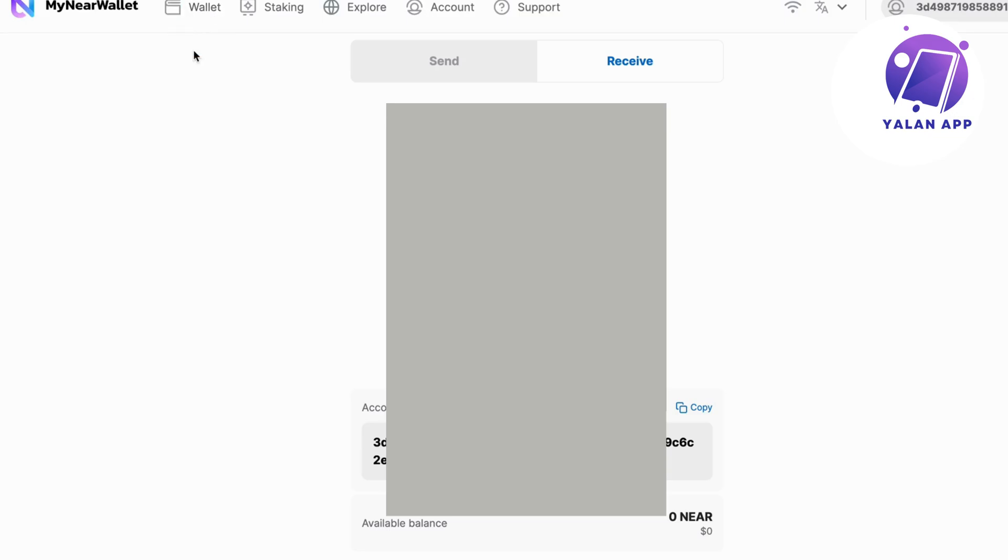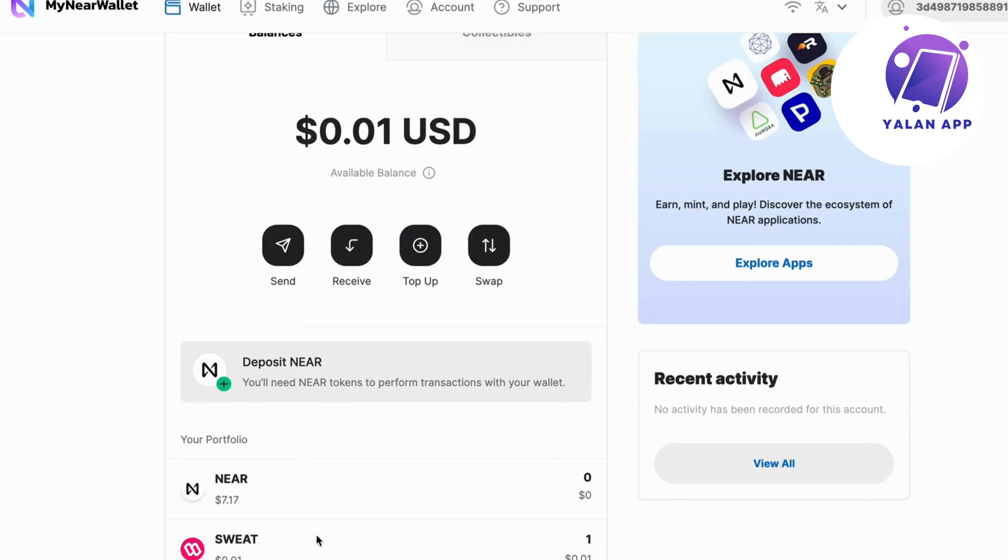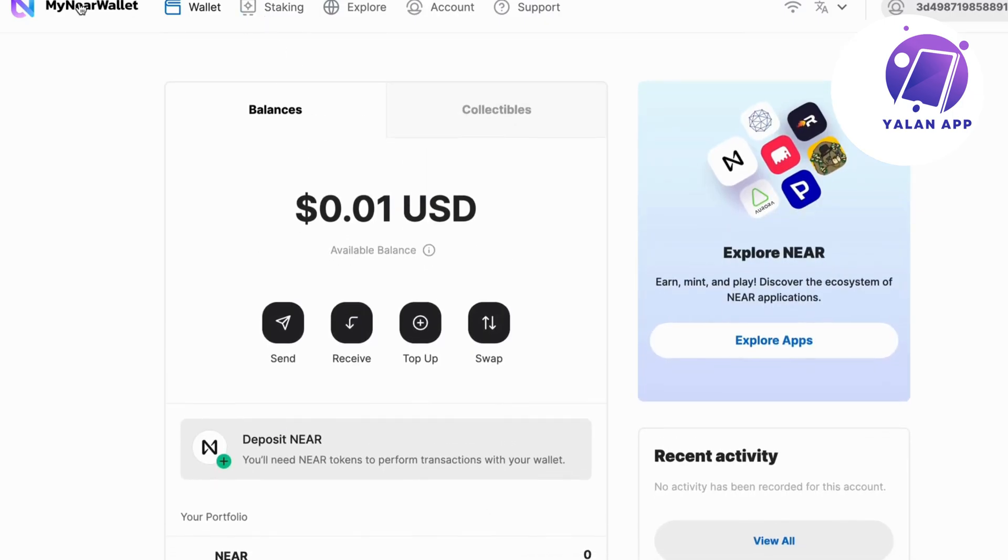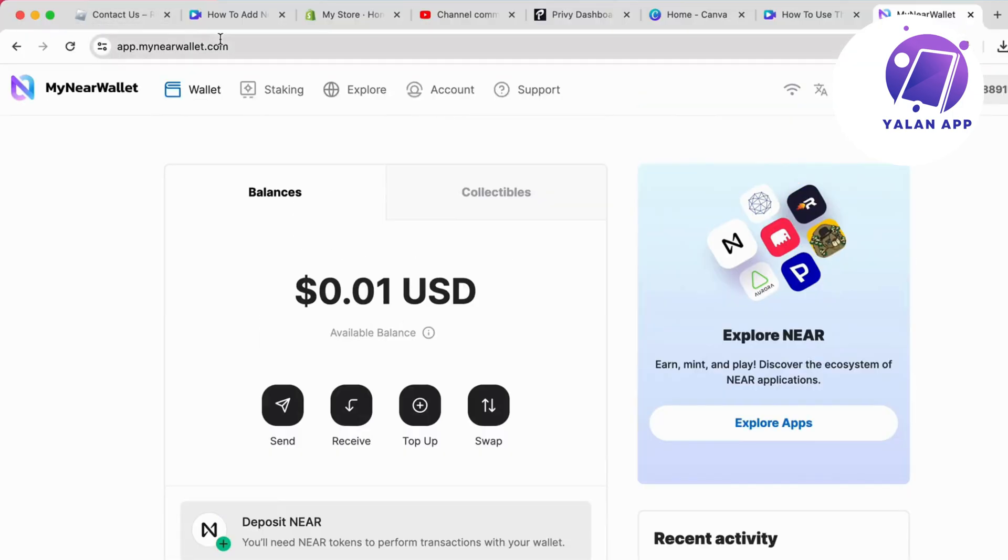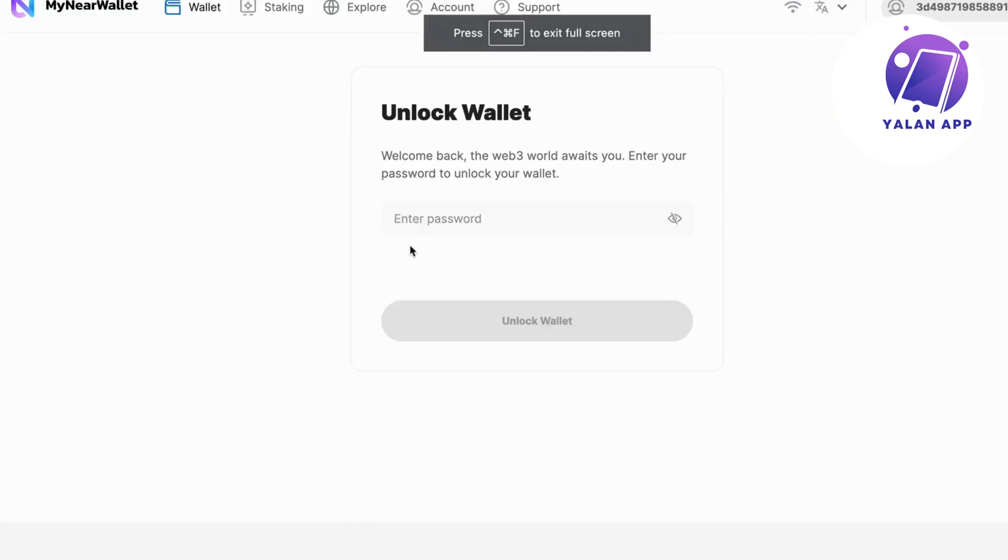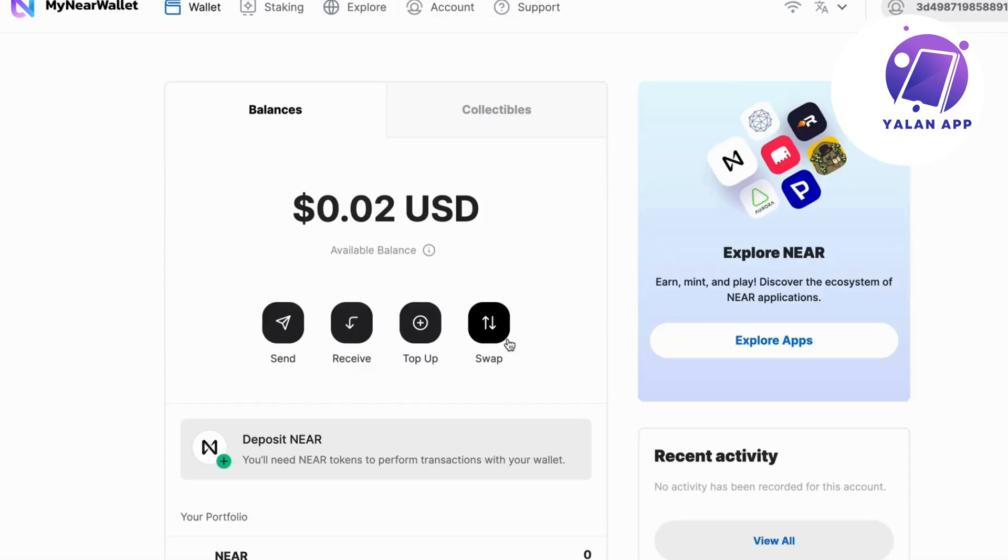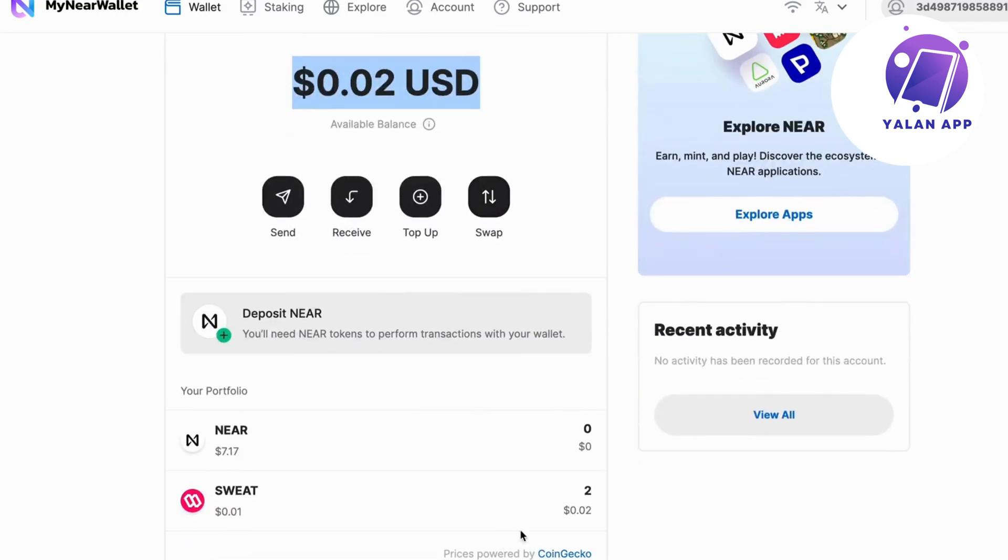I'm going to now go back to my computer and click on wallet right here. Let's see if it's going to update. It might take a couple of minutes sometimes, or we have to refresh the page. So I'm going to just refresh the page real quick. It says that I have to log in. I'm going to log in and show you. Yeah, the balance is now 0.02 USD. So it actually goes through.